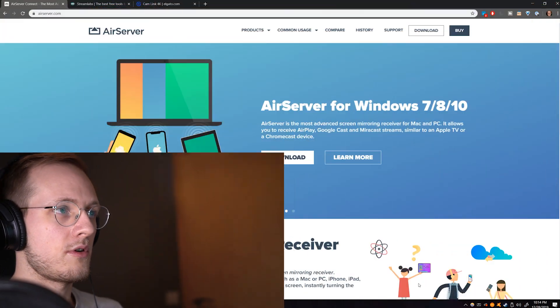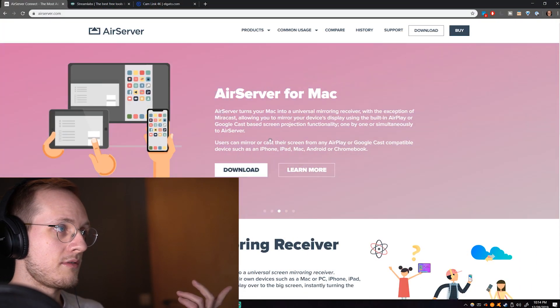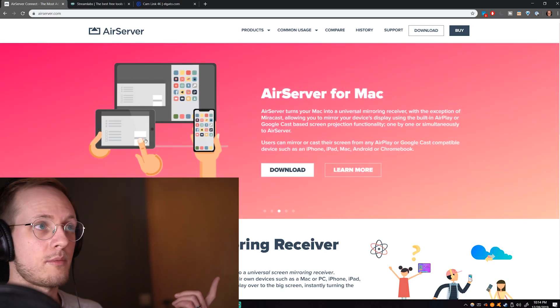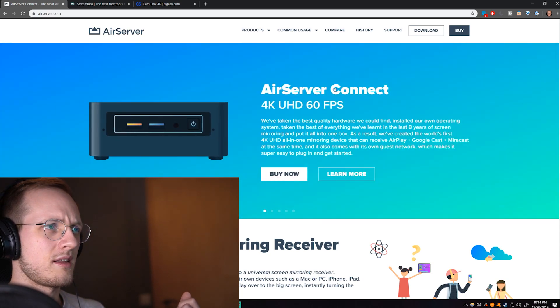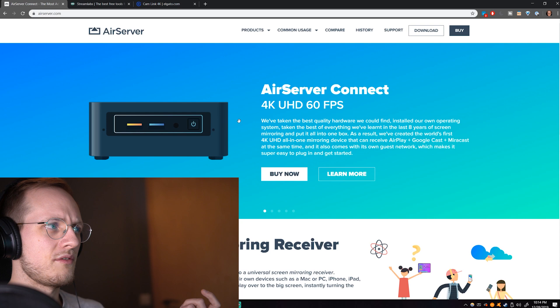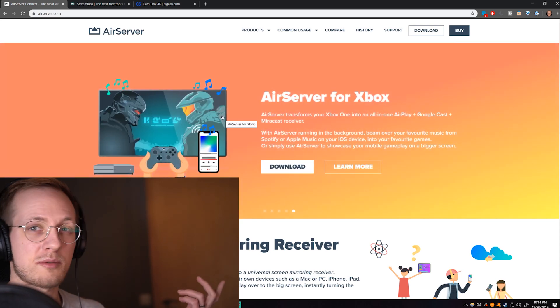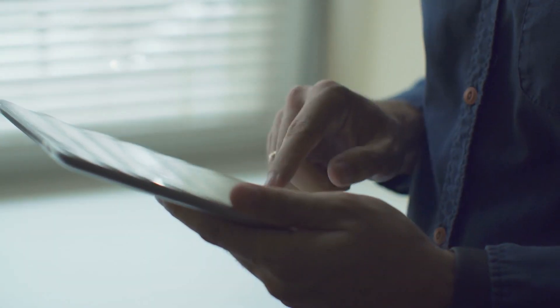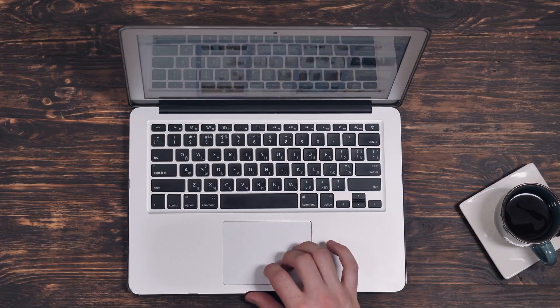Okay, so first of all let's talk about the programs to use. The program that I use in order to receive the signal from the iPad is a program called AirServer for Windows. They also have AirServer for Mac and I also think they have something like a separate device for it and for Xbox. Basically you just download this program and that allows you to send the signal from the iPad to the PC or Mac.